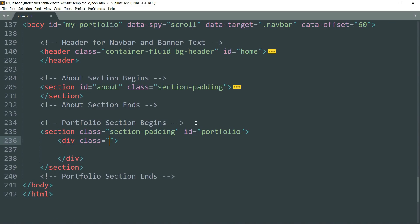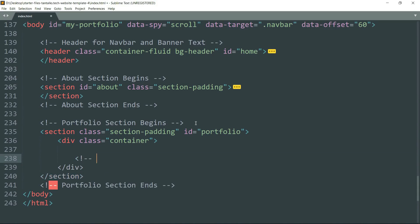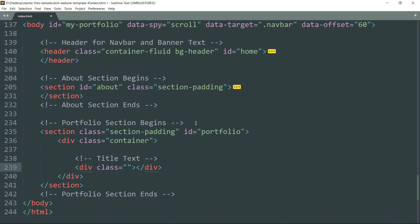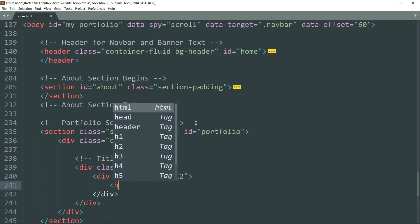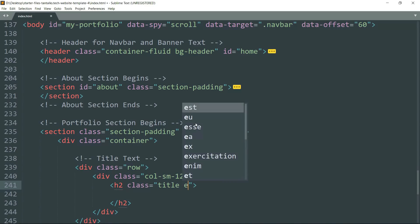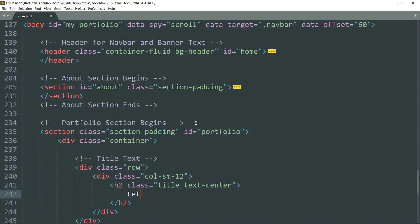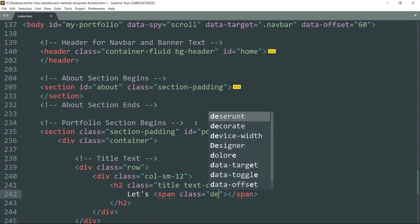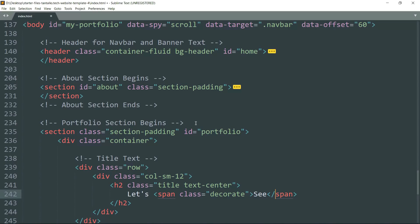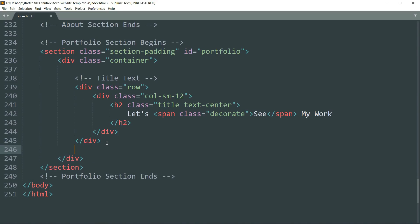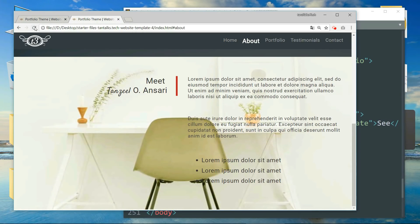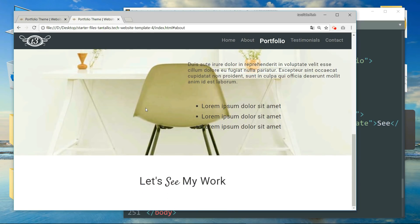Get inside and create a div tag with class 'container'. Write a comment 'title text', then create a div tag with class 'row'. Get inside and create another div tag with class 'col-sm-12', then create an h2 tag with class 'title text-center'. Write the text 'Let's', then create a span tag with class 'decorate' and write the text 'CSS' — this text will be in cursive font style. Get outside the span tags and write 'my work'. You can see the title of the portfolio section.